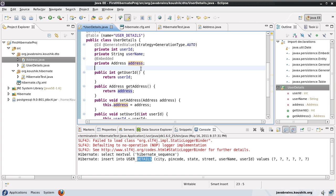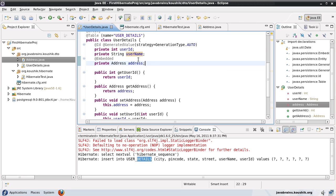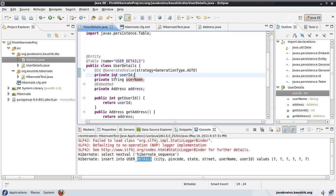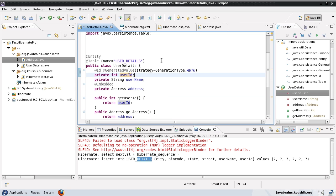Now there are a few implications of having embedded objects. The first question: what if I want to configure the columns of my UserDetails.java? I can use the @Column annotation on top of a field and configure each and every column that I want.